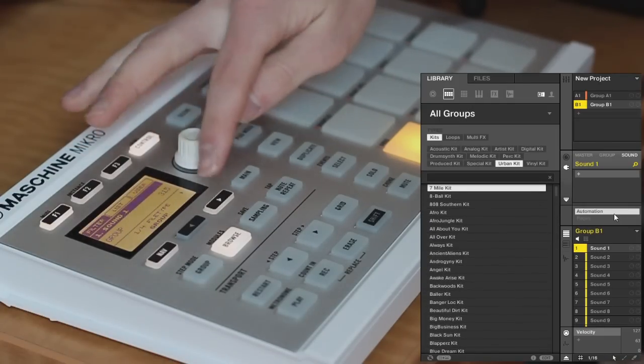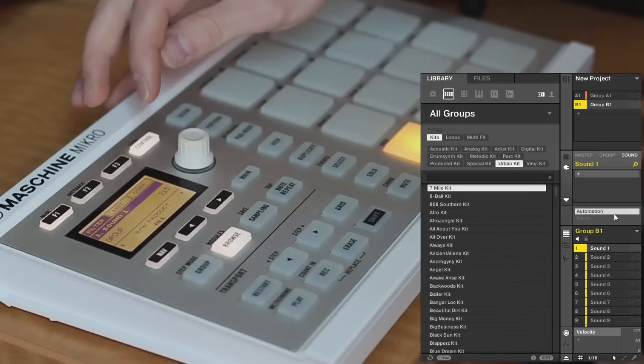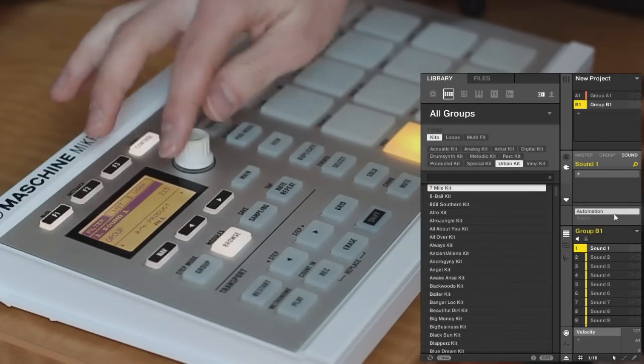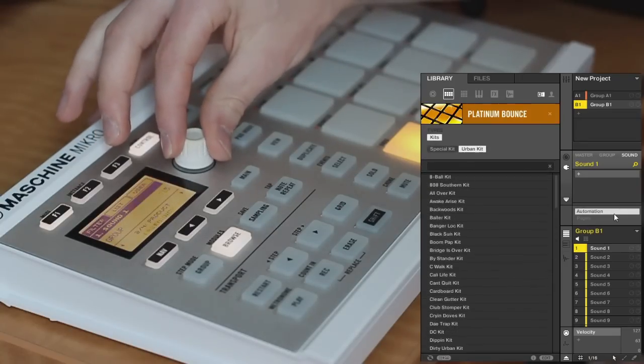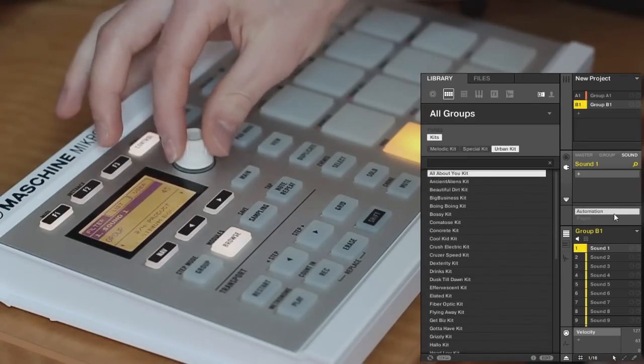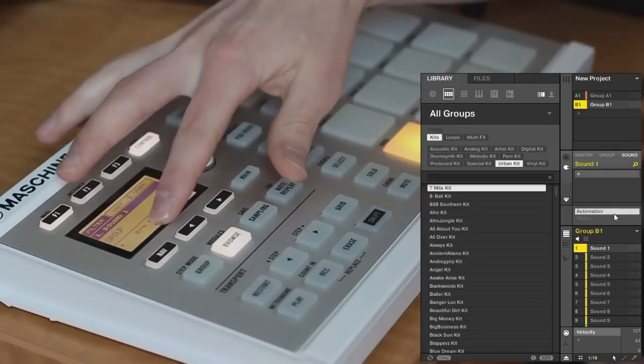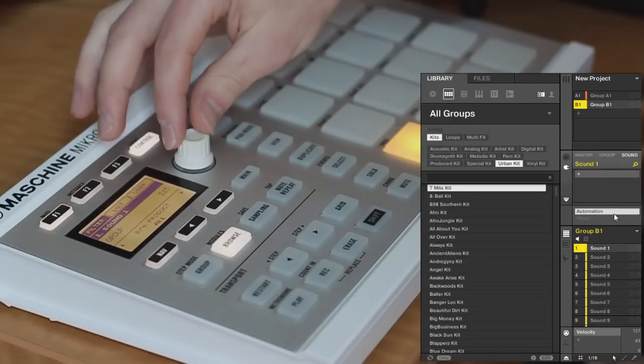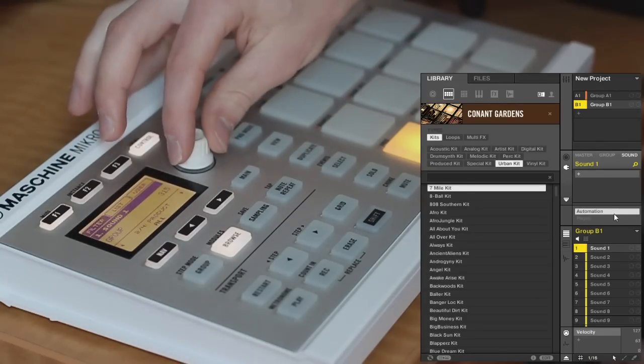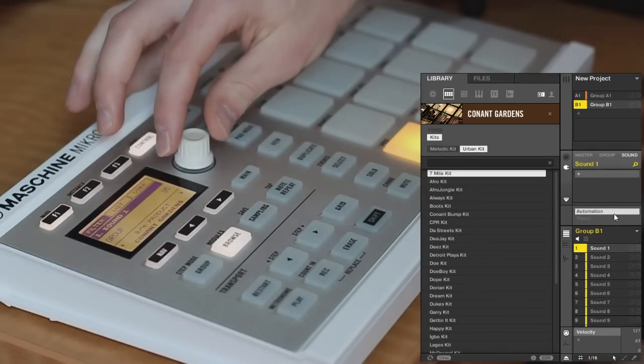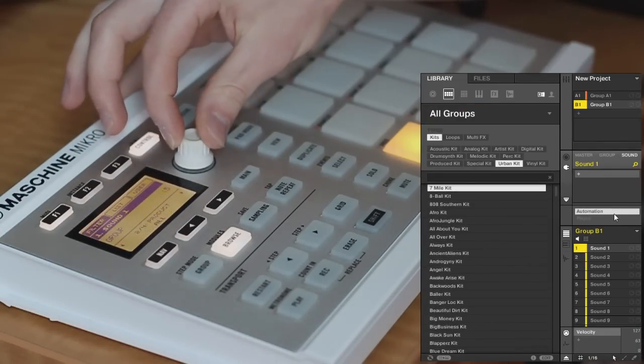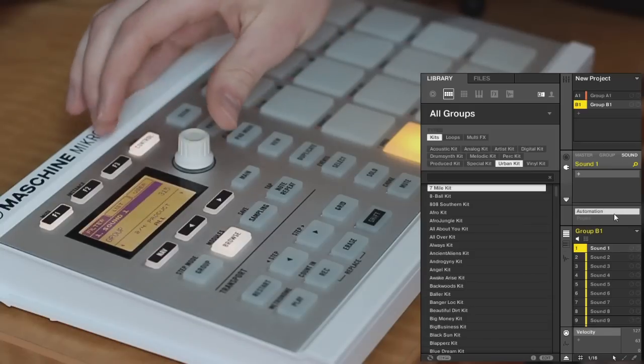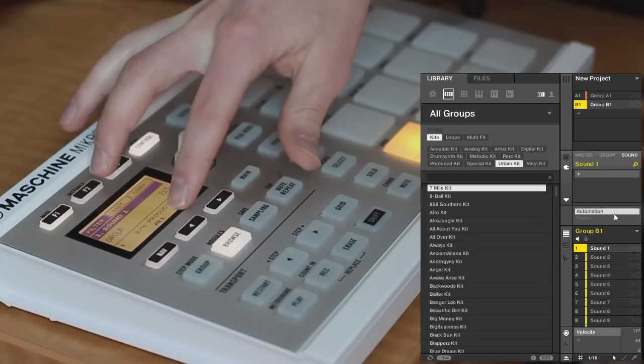Once you have that selected, move on to the next one, just by using these arrows here, and I will select, I'll leave it on all products. This is where you can see your expansion packs if you have any, but for the maximum amount of kits, I'm just going to leave it on all.